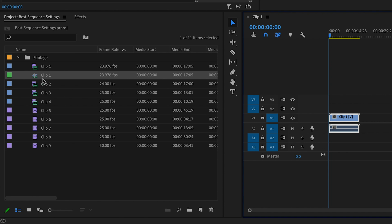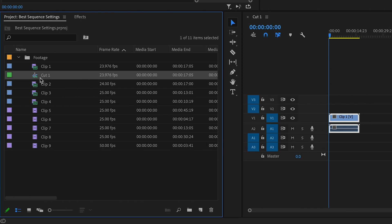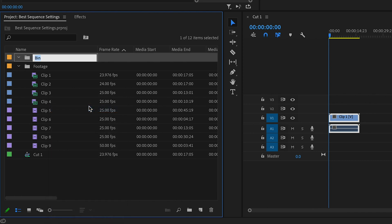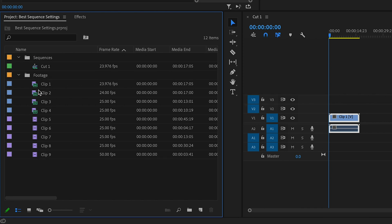To stay organized, make sure you rename this sequence however you like. Then drag it out of the footage folder, create a new folder called 'Sequences,' and put any sequences you create in that folder to stay nice and organized.